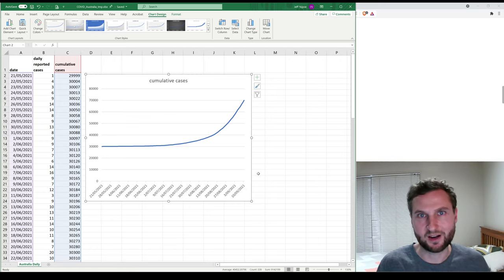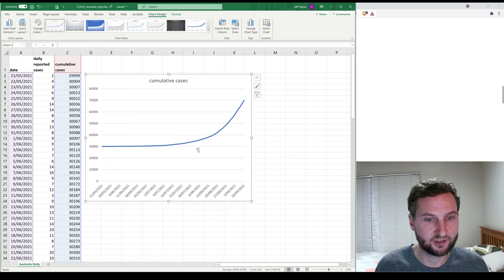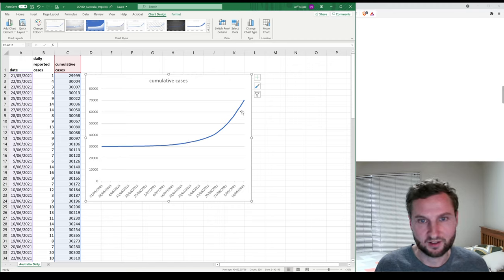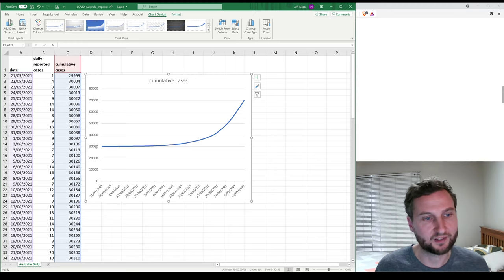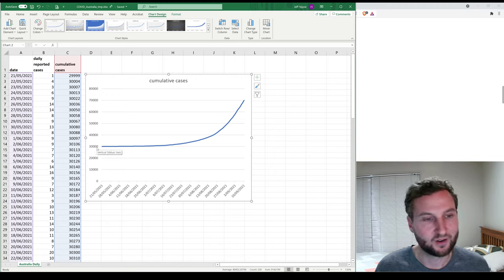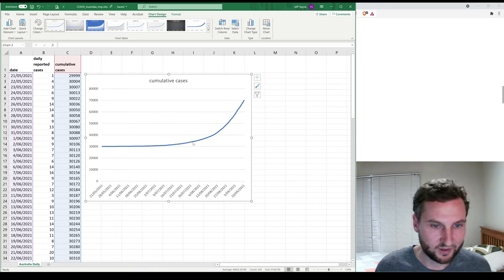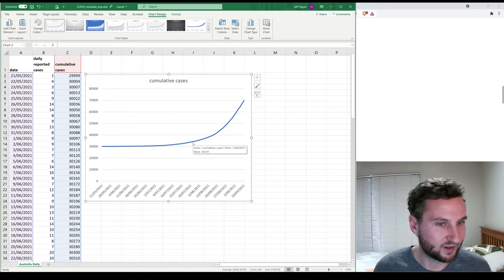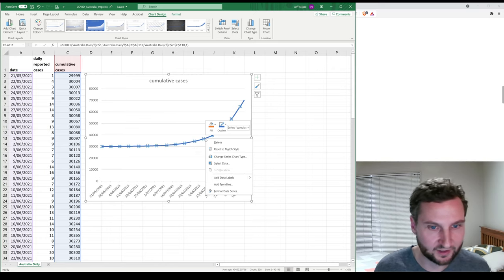The goal here is to model the cumulative cases by fitting a mathematical equation. Once you have that equation, you can solve it for dates outside the data range — predicting future cumulative cases, or even estimating cases before observable data began. For example, if a thousand cases appeared one day with none before, the model could help estimate what was happening just prior.